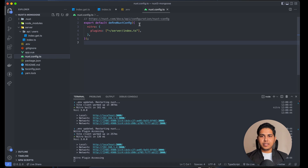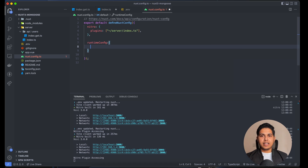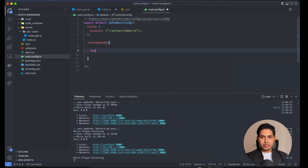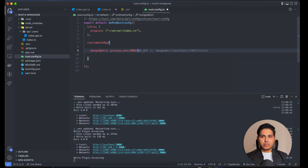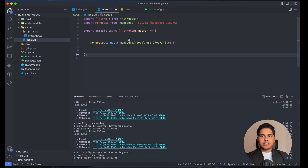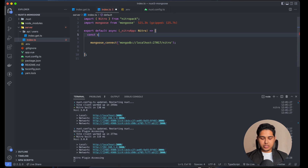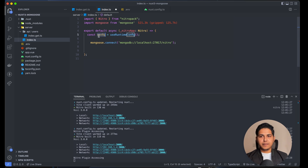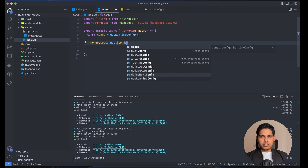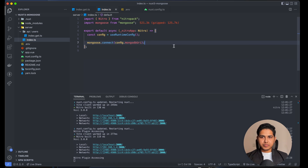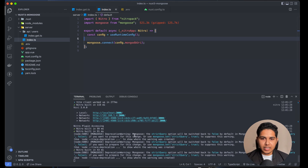Inside runtimeConfig I'll add mongodbUri set to process.env.MONGODB_URI. To access it in our plugin, we use the useRuntimeConfig composable: const config = useRuntimeConfig(). From that config object we can access config.mongodbUri and pass it to our mongoose.connect call.